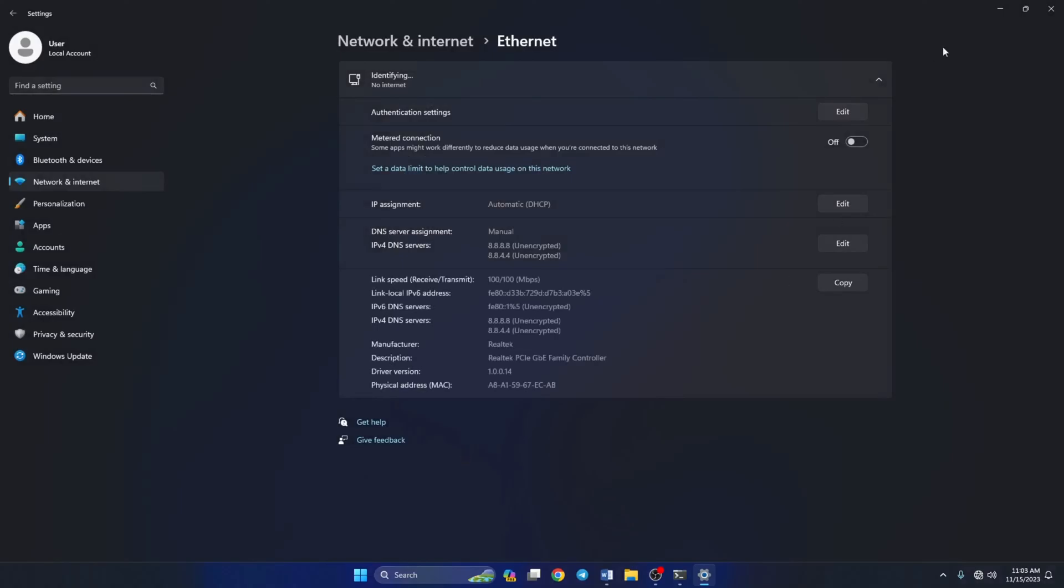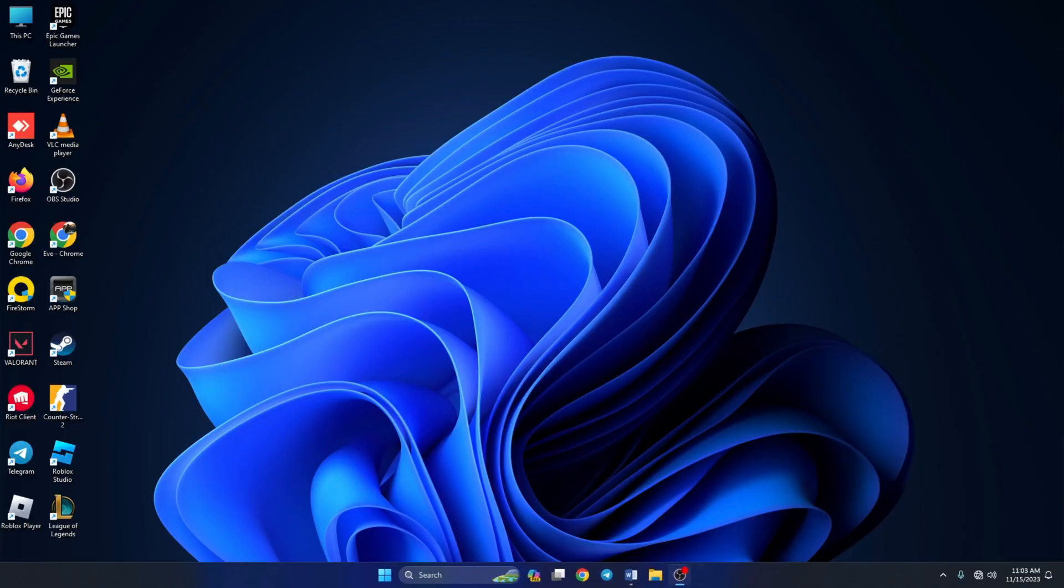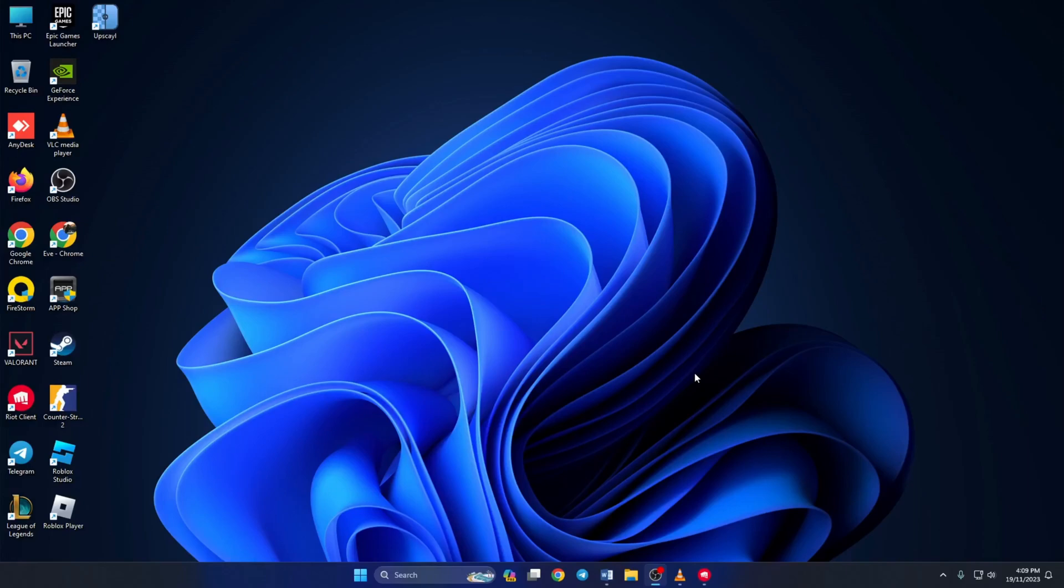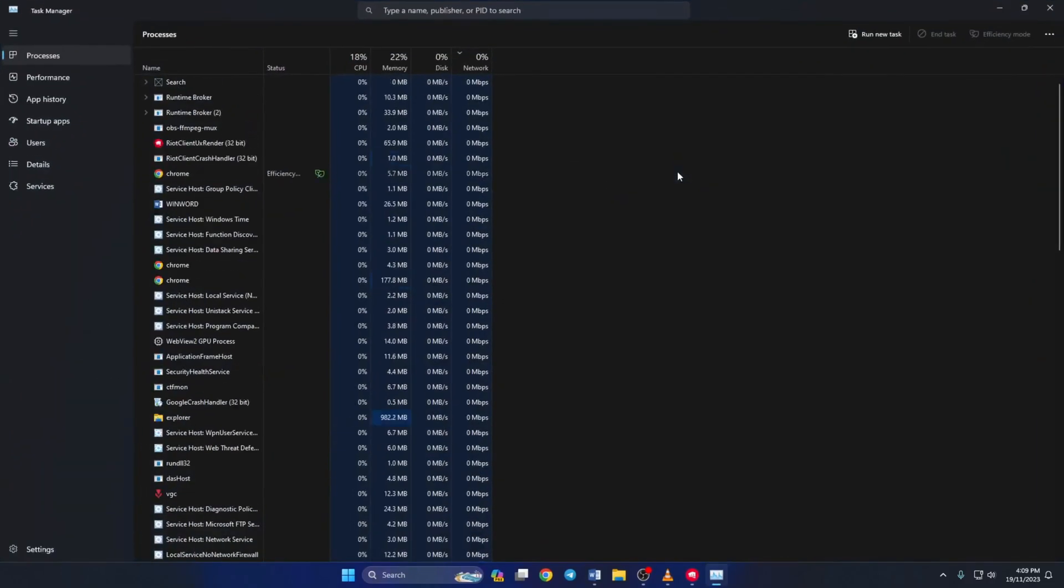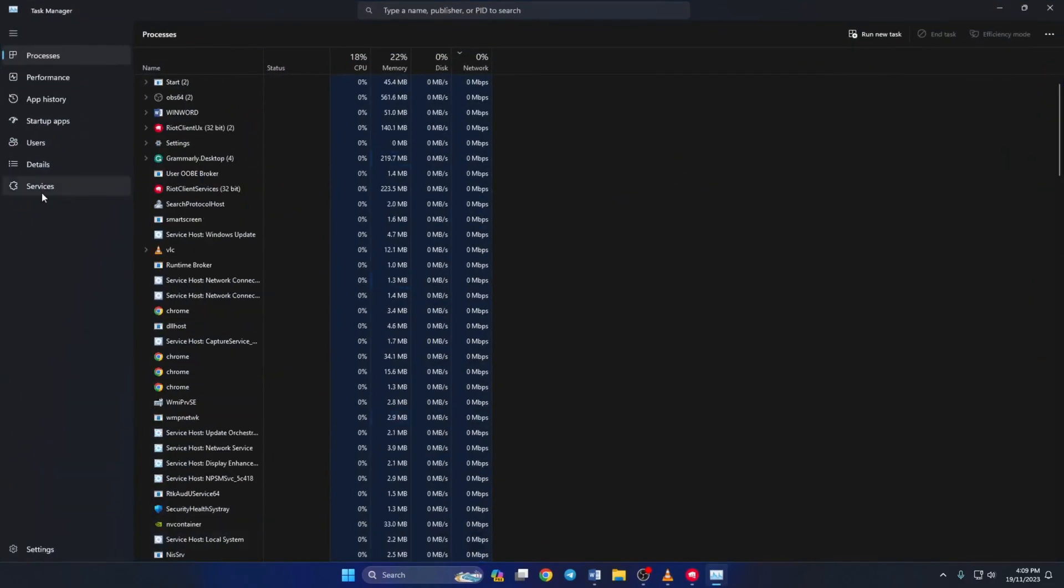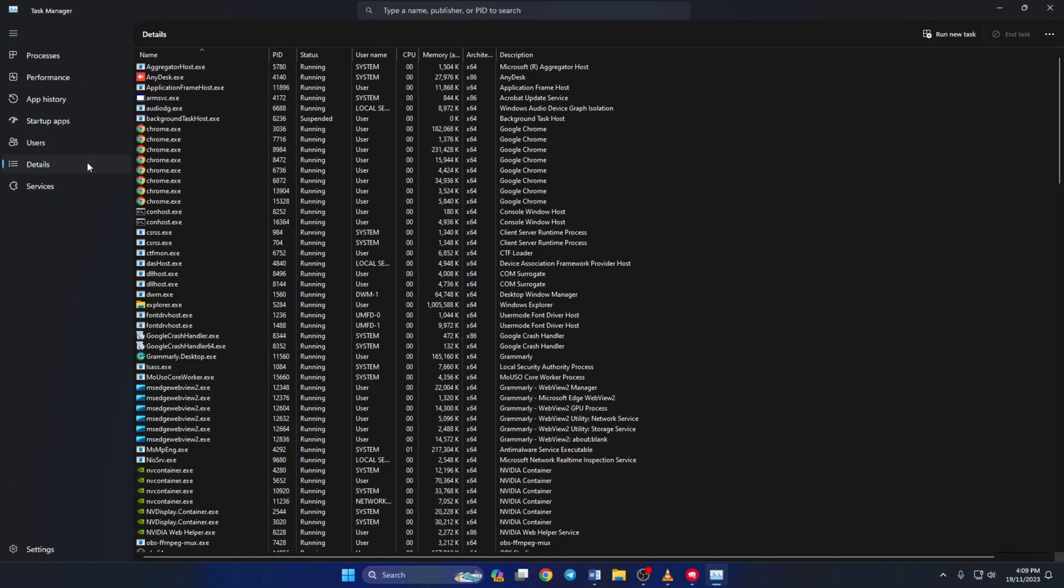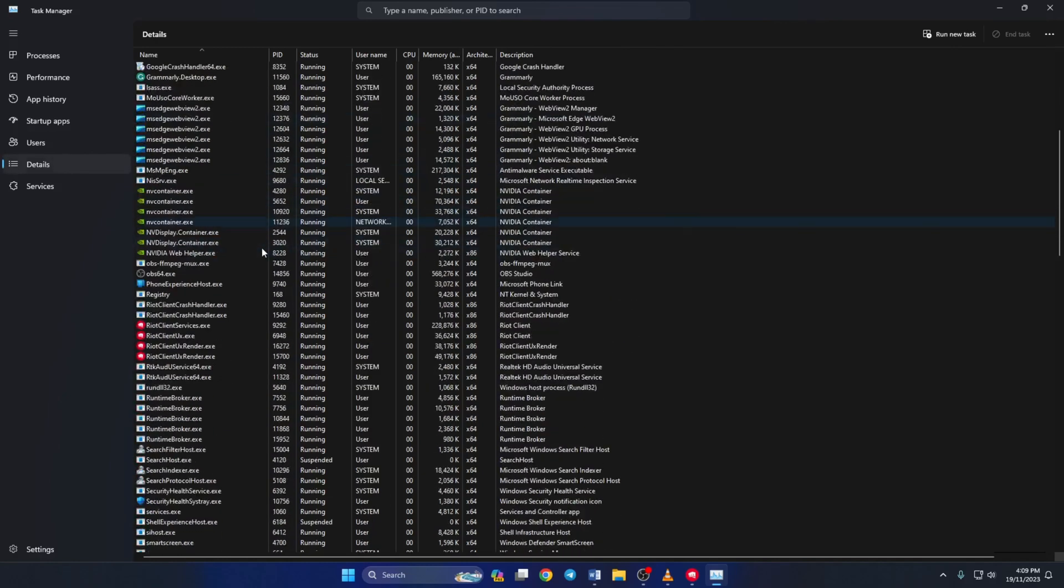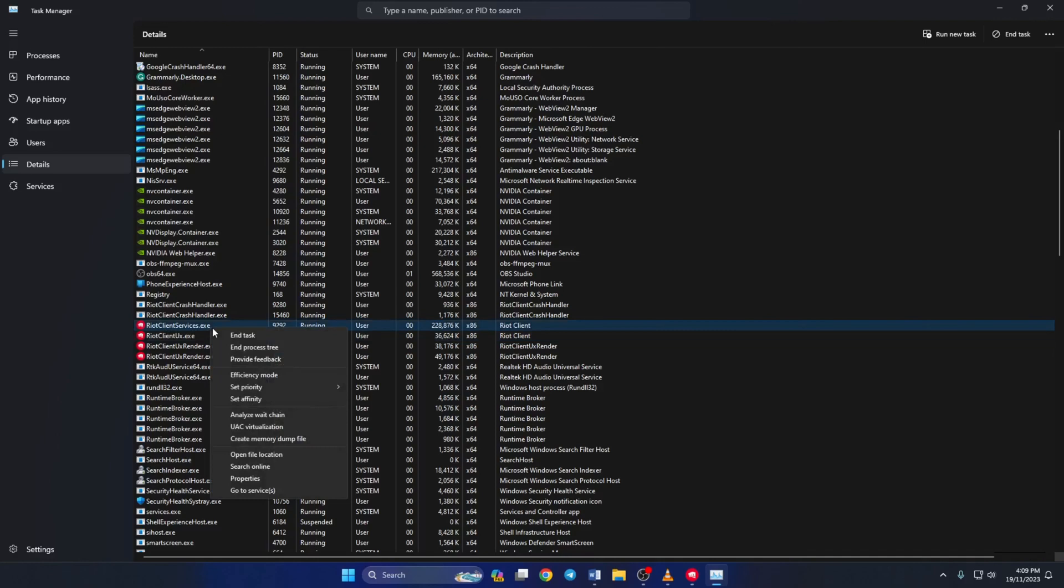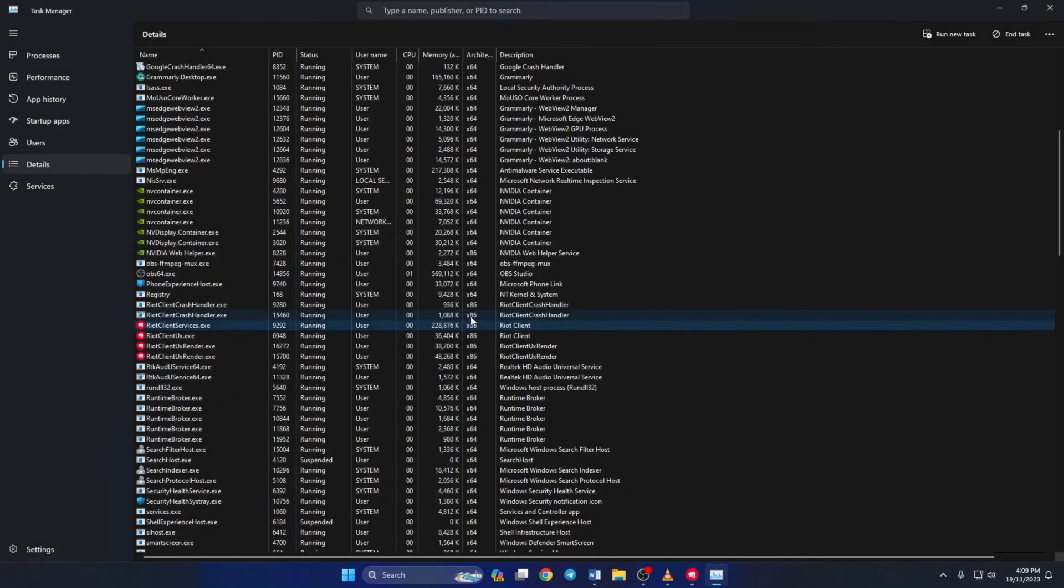Solution four: if it's still stuck at 0.1 kbps, open up Task Manager. To do this, just right click on the taskbar and click on Task Manager. Then from the left side menu, click on Details. Now scroll down and find Riot Client Services.exe. Right click on it, now just hover over Set Priority and pick High from the options. Then click Change Priority and then restart your computer. Hopefully this problem should be gone.